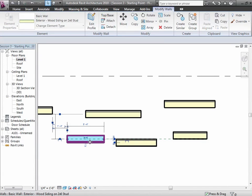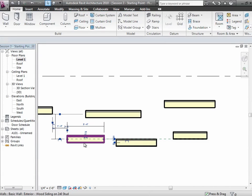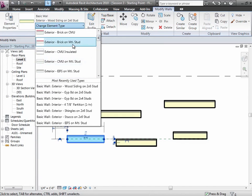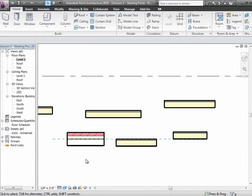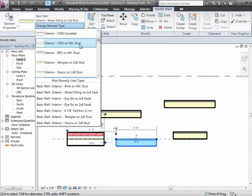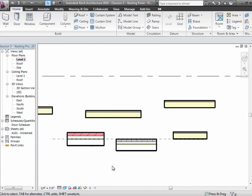Let's try changing a wall center line wall to a very different type — brick on metal studs, which is a much fatter wall. Notice what happens: even though we've changed to a much thicker wall type, it's still centered on the reference because that's a wall center line wall. Whereas a wall based on the exterior face, if we change its type, it grows from that exterior face outward. The wall location line really has to do with what happens to the geometry when you change wall types or flip.